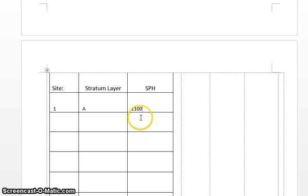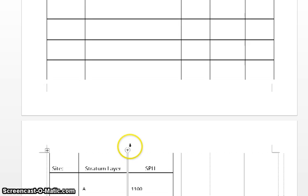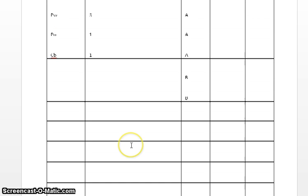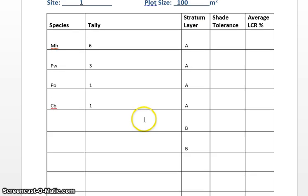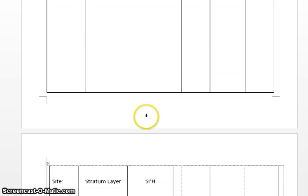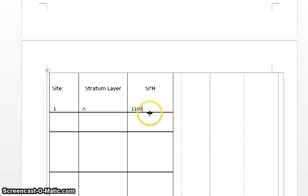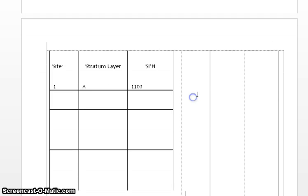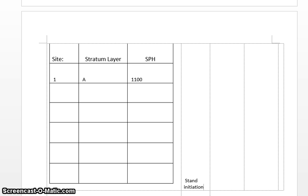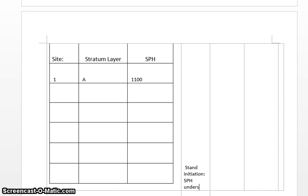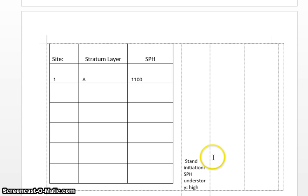And essentially what we're looking for here is this is going to be an indicator for you, because on some forest types, let's say stand initiation, stems per hectare in the understory is probably going to be very high, right, and so you can use that information there.